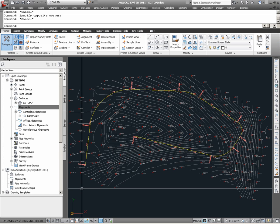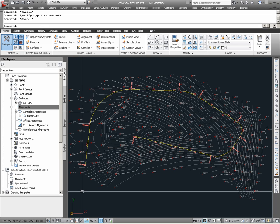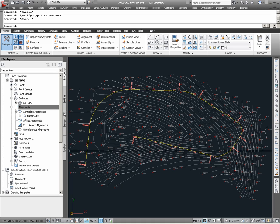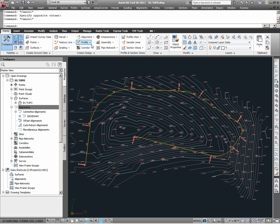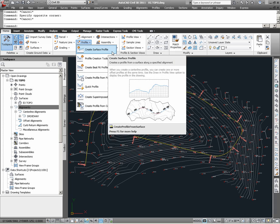Getting back to the purpose of this video, the first example we will look at is how to create a surface profile. For this particular case, we do need an alignment and a surface model, which we have established do exist in this drawing. To create a surface profile of the EX Topo surface for the driveway alignment, users can go through the ribbon, looking under the Home ribbon tab, under Create Design, and under Profile, where surface profiles can be created via the Create Surface Profile command.